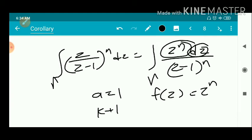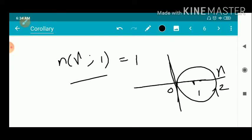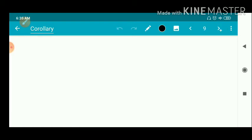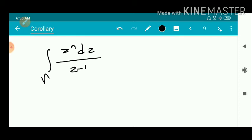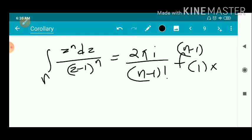Since (z−1) is raised to the power n, and the denominator is (z−a)^(k+1), we get k+1 = n, so k = n−1. And n(γ, a) = n(γ, 1) = 1, since 1 is the center of the circle and the index of a circle with respect to its interior point is 1.